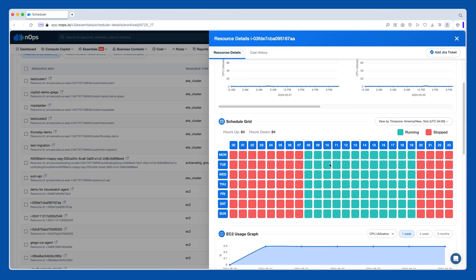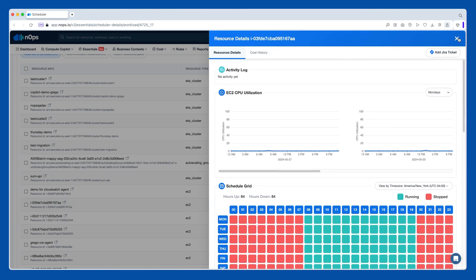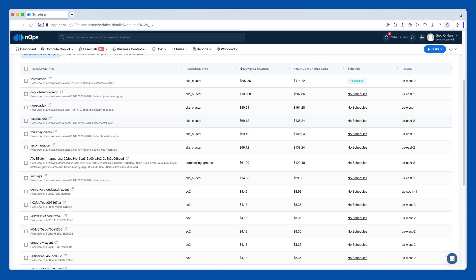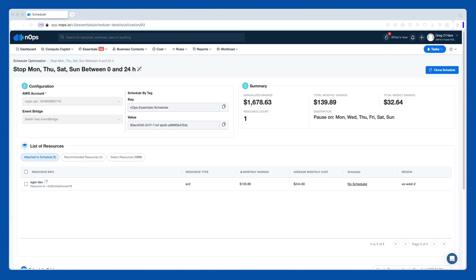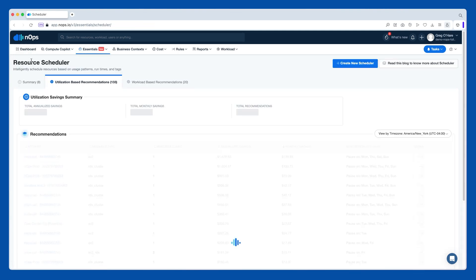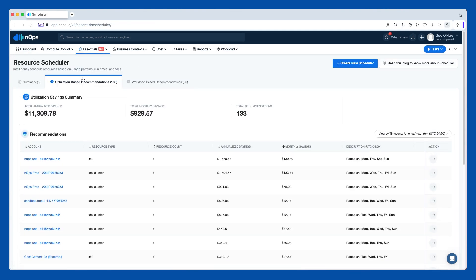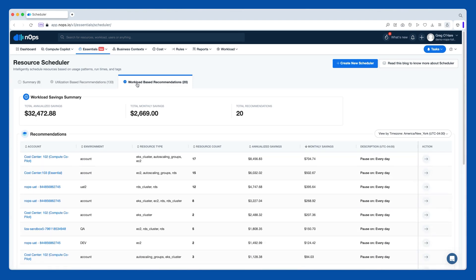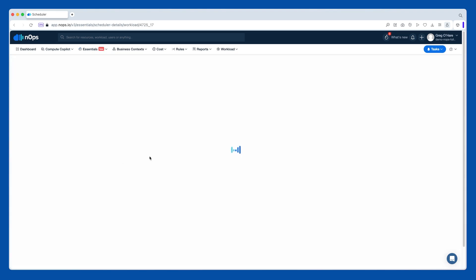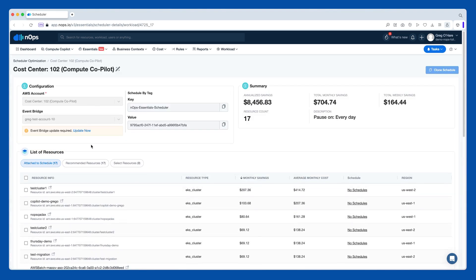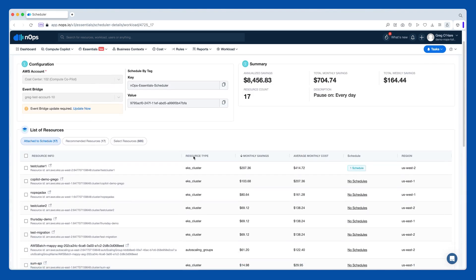We also have under the scheduler workload based recommendations. And what these do is we try to separate non-production environments from production environments. Works very similarly. So you can see this is all for EKS clusters. Some of the other options that we have here would be RDS, RDS clusters, auto scaling groups, and then EC2 instances.